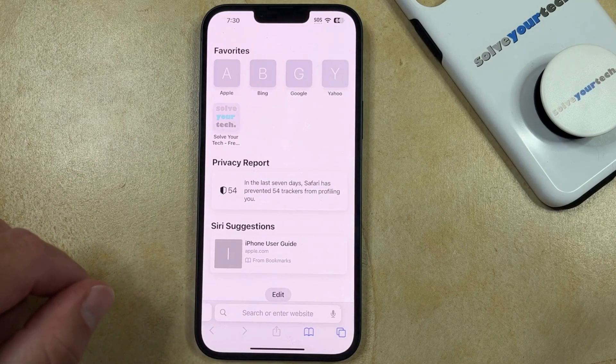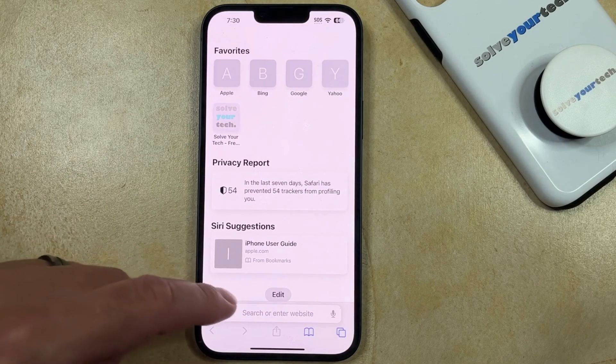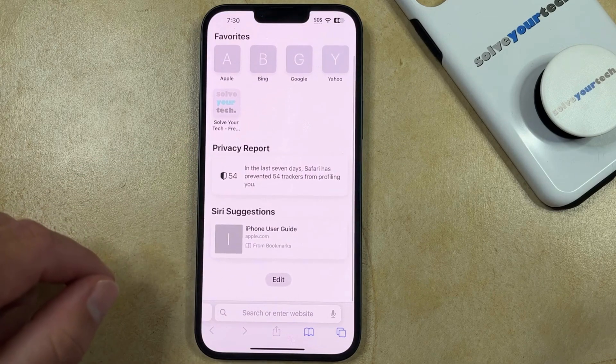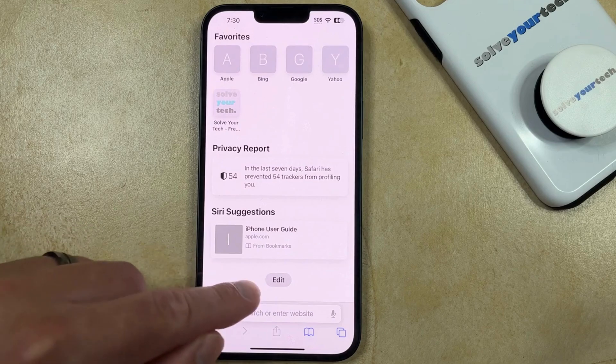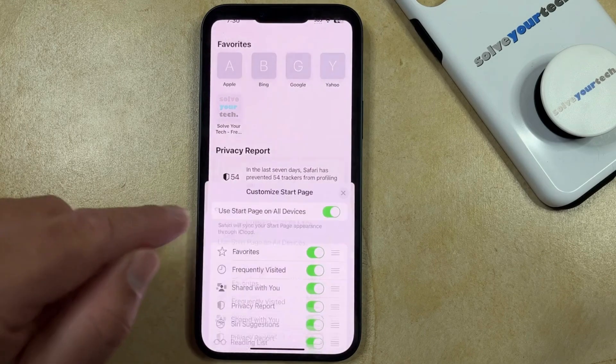This takes you to the new tab start page, so you just need to scroll down to the bottom, and then you can touch the Edit button.